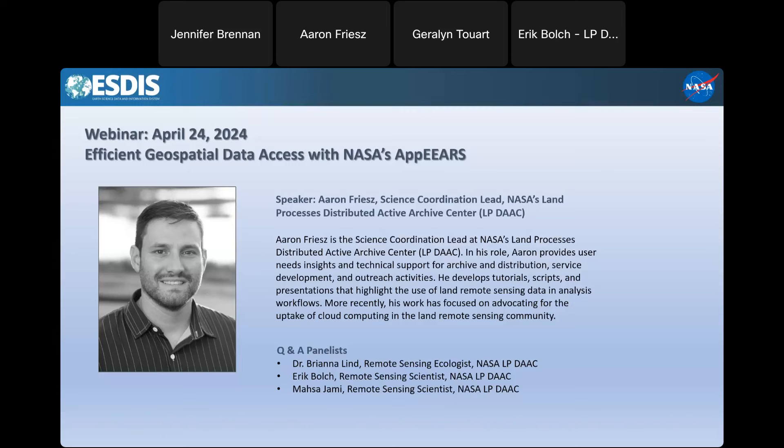Once completed, I will send an email to all registrants with the recording links and a link to the presentation slide deck. Today's event will be one hour and 15 minutes long — roughly 45 minutes for the initial presentation, followed by two Q&A periods, with a hard cutoff at 3:15 Eastern time. Our speaker for today's webinar is Aaron Freeze, the Science Coordination Lead at NASA's Land Processes Distributed Active Archive Center, or LP DAAC.